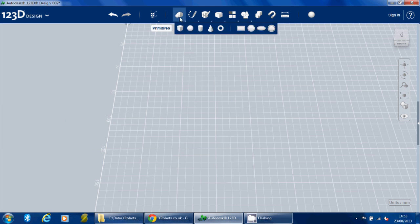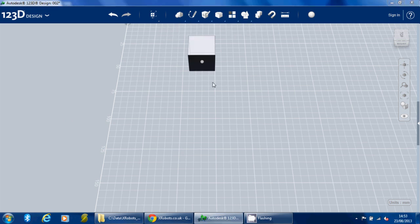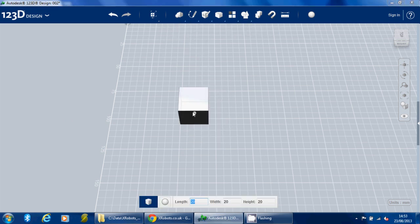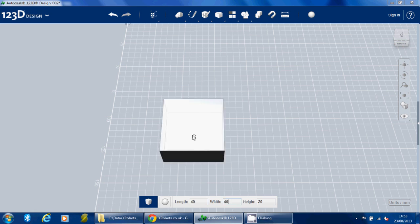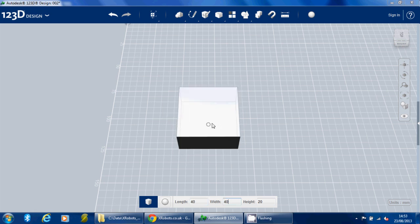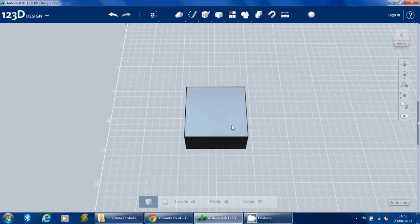First of all, I'm going to put down a primitive of a box which I'm going to make 40 by 40 by 20. Let's get that on the grid there.